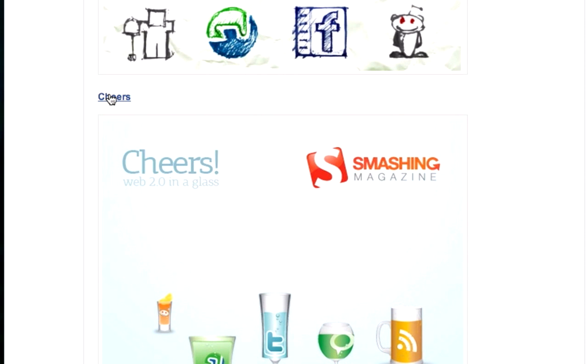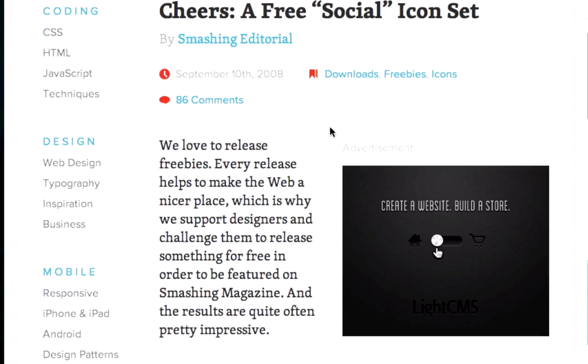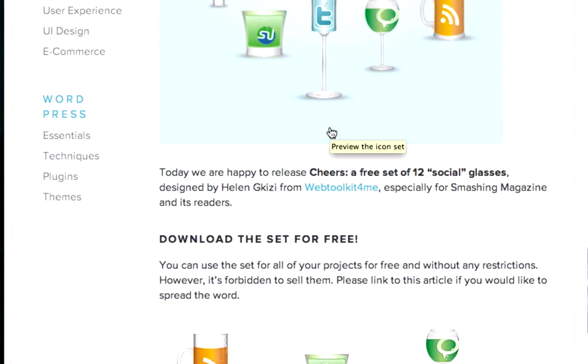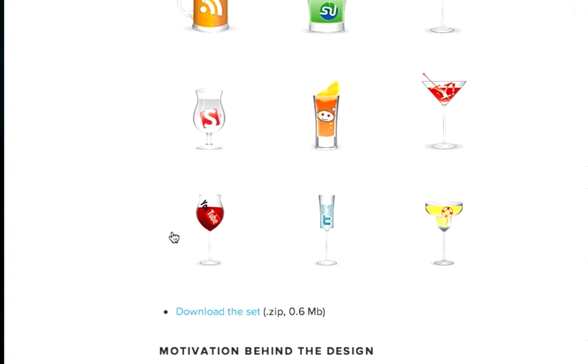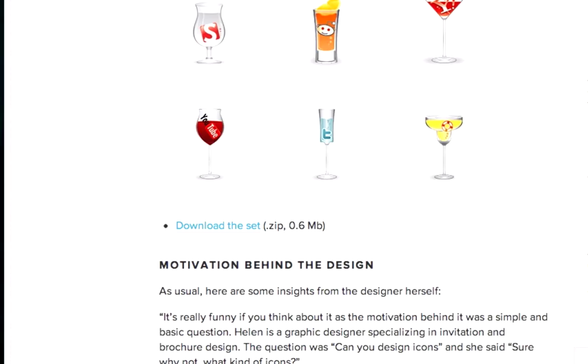You guys can grab anyone. It doesn't matter which ones. We just need to download something. Cheers. A free social icon set. Download this set for free. Download the sets.